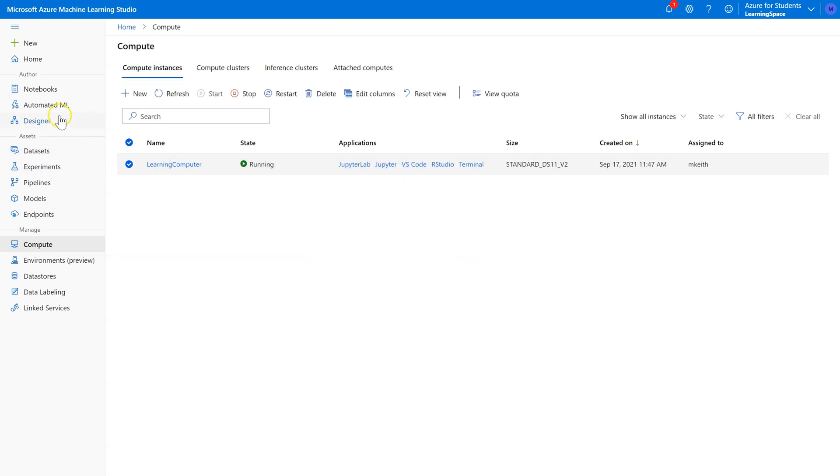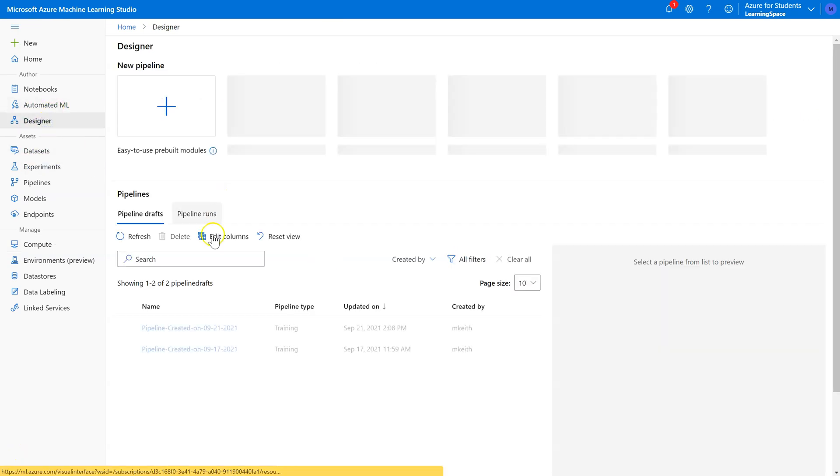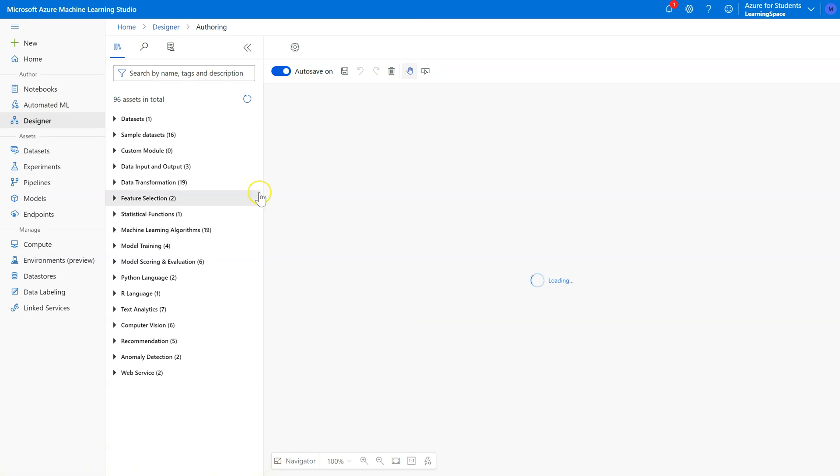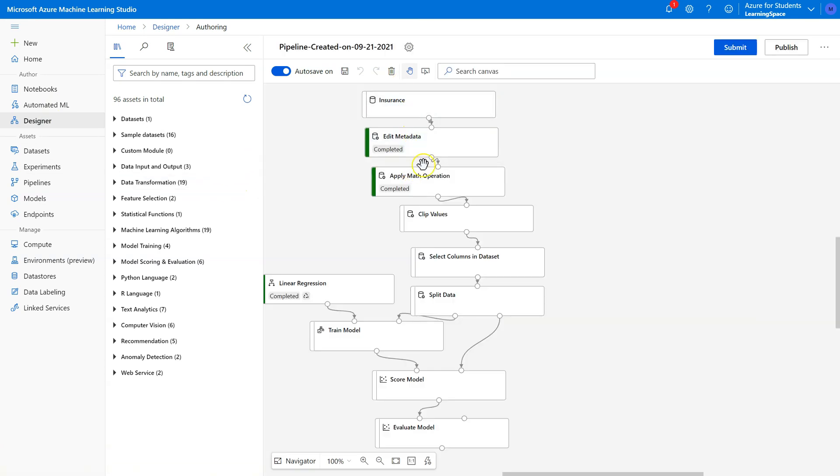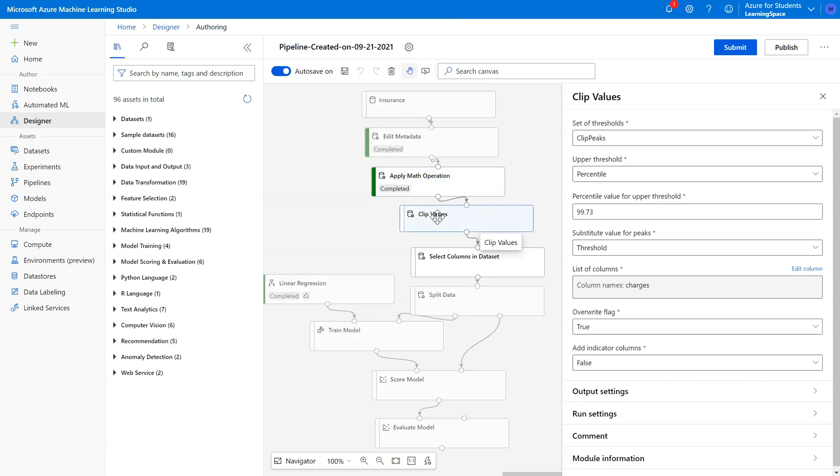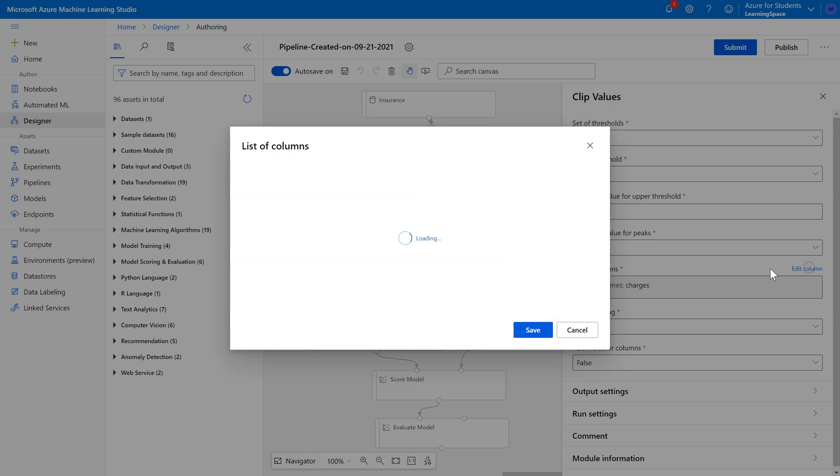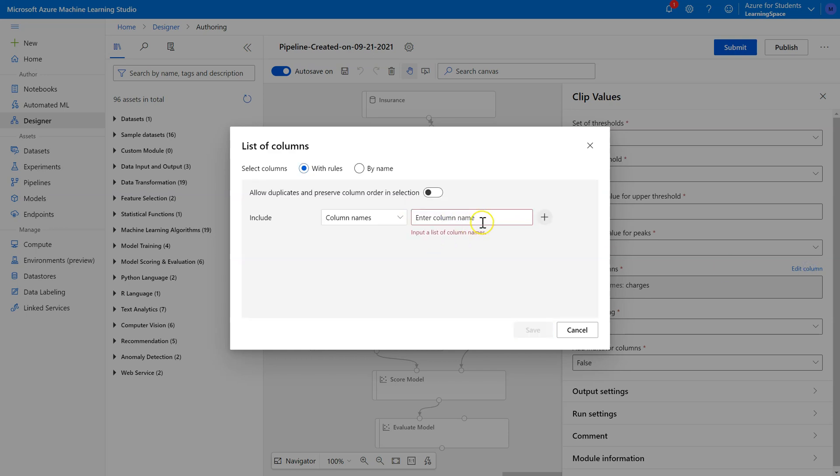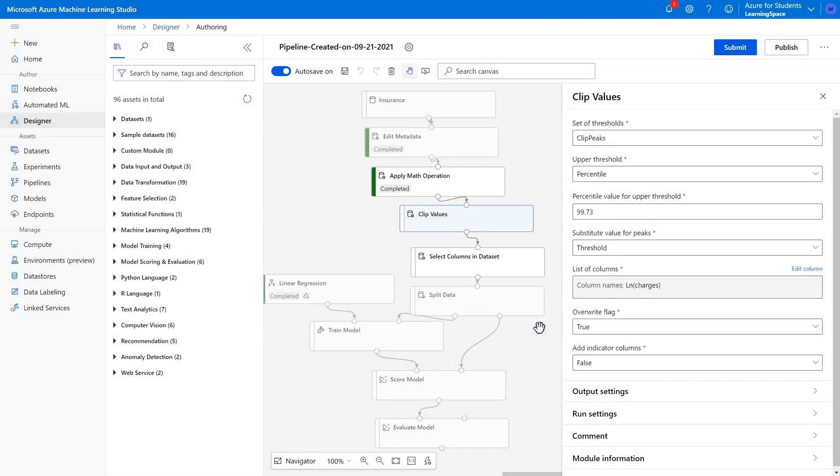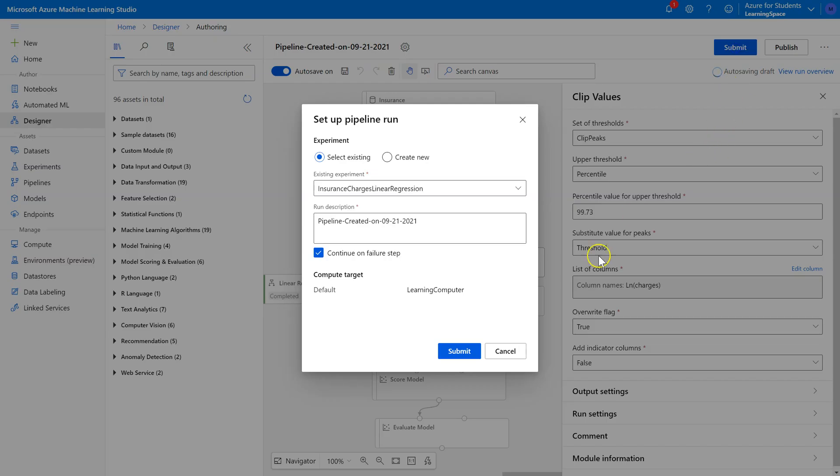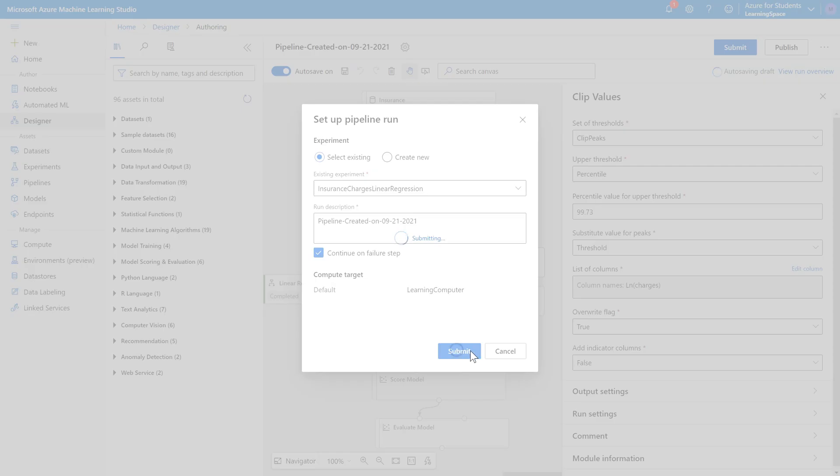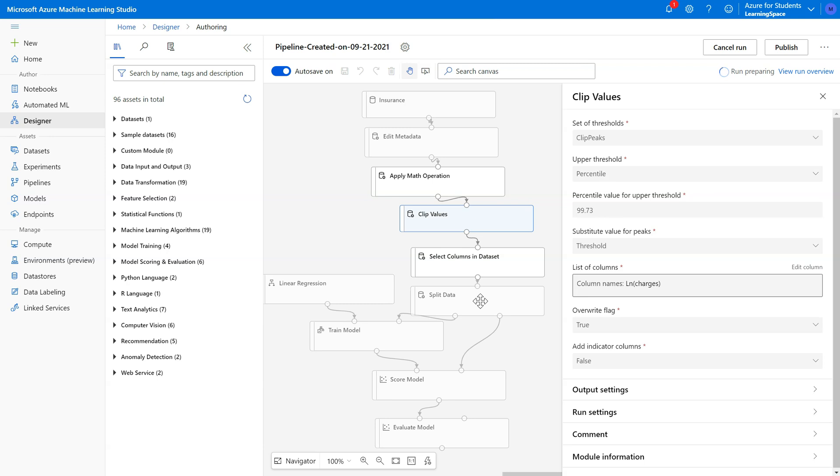Okay, got that running again. Back to designer pipeline. Got my Clip Values in there. I have my Apply Math Operation completed. This is nice, I could have just gone back to this completed version of it. I didn't even have to run that far. I can change this from charges to LN charges. Save. Leave all those as they are. Go ahead and submit this one. Let's pause and wait.